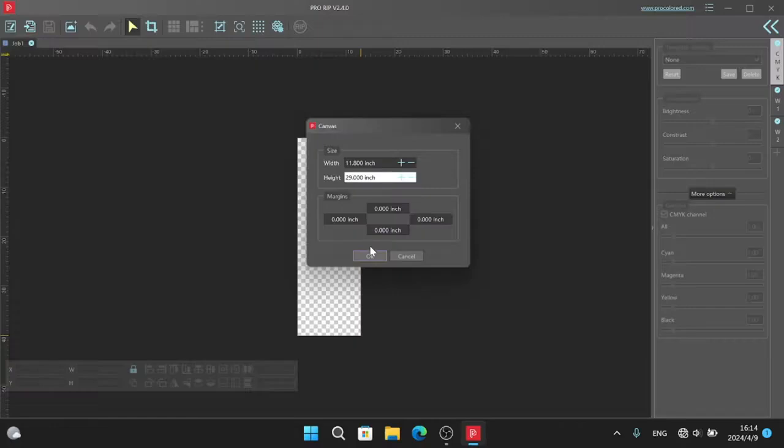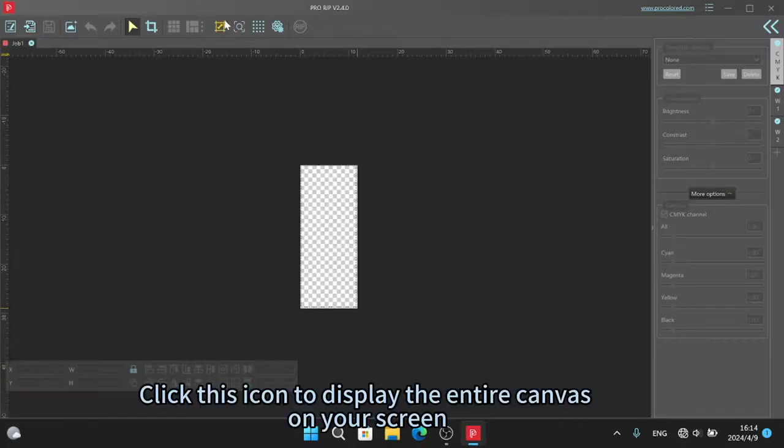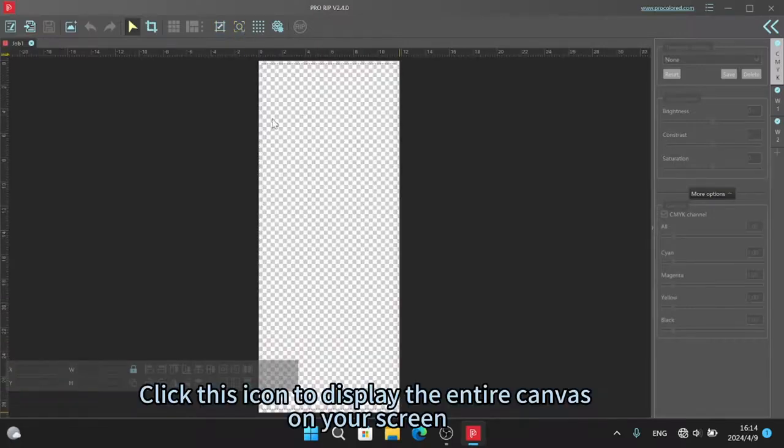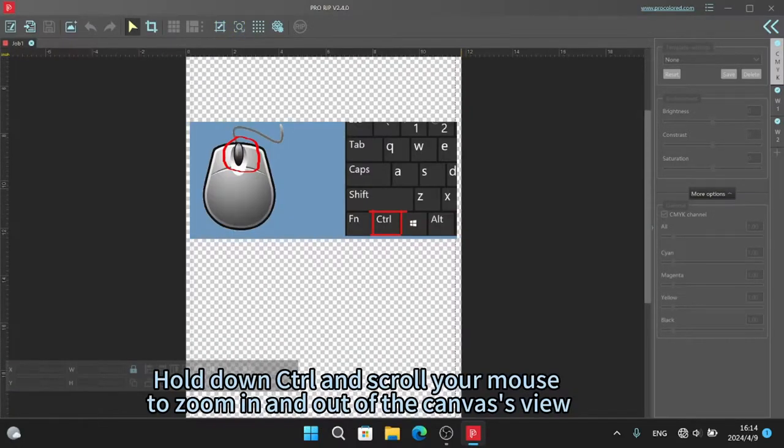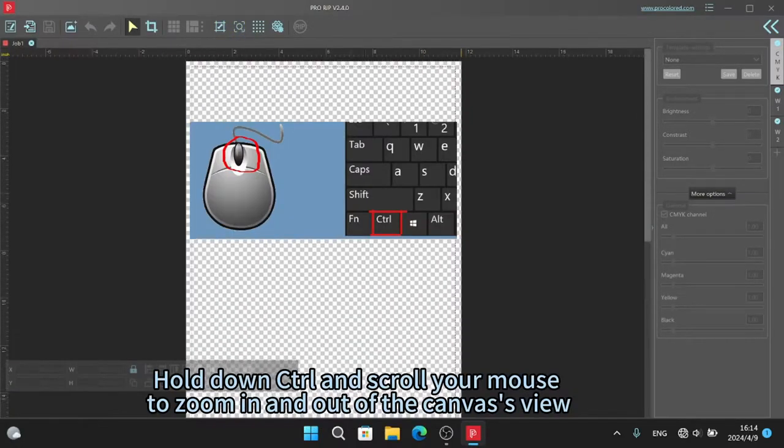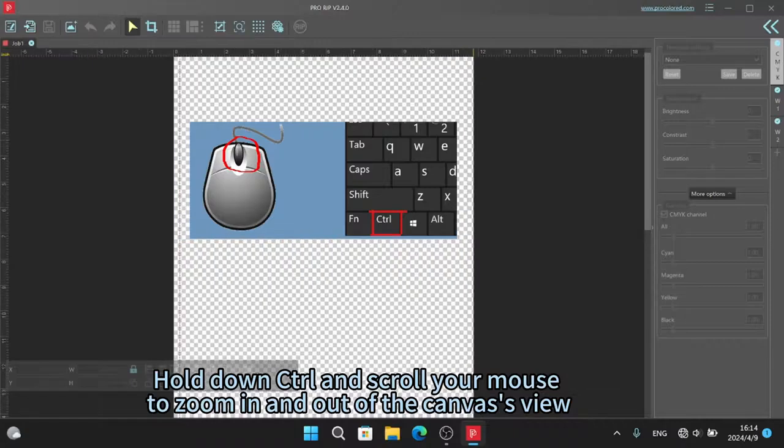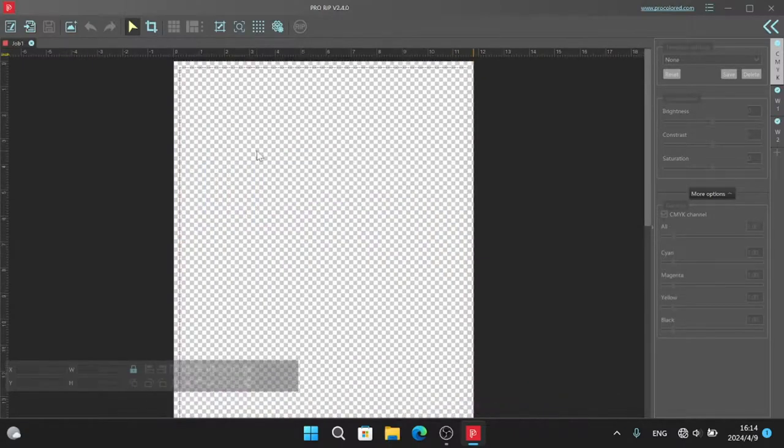Click this icon to display the entire canvas on your screen. Hold down CTRL and scroll your mouse to zoom in and out of the canvas view.